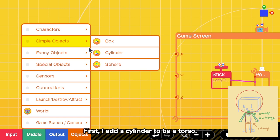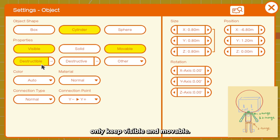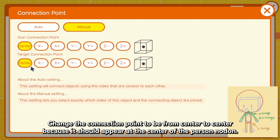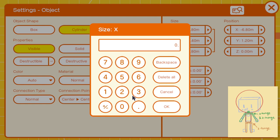In settings, only keep visible and movable. Change connection point to be from center to center because it should appear at the center of the person nodon. Also adjust the size to your liking.